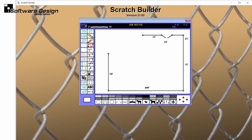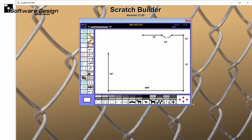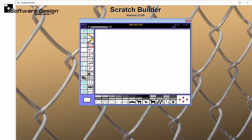Now let's customize this drawing. On the left-hand side of the window is a column of job sketch tools. Down below is a row of elements. To get started, I'm going to clear the current drawing and use Auto Draw to create a smaller version of the job sketch.